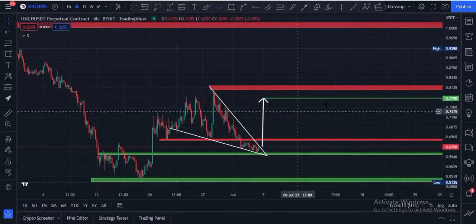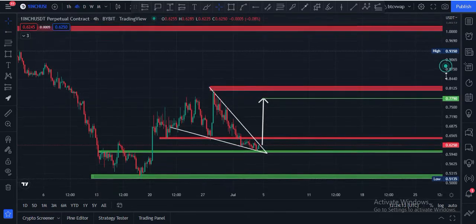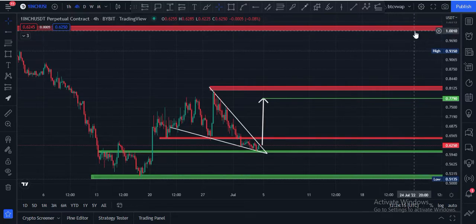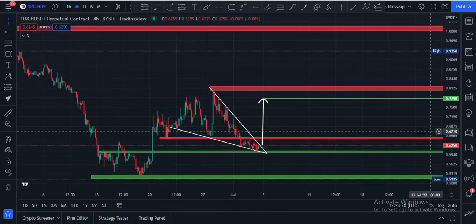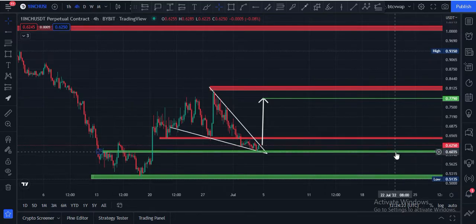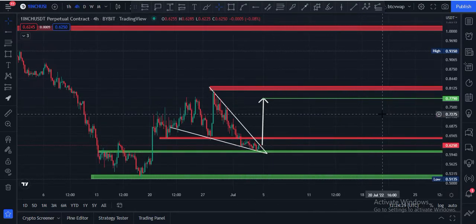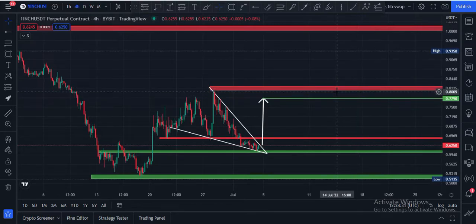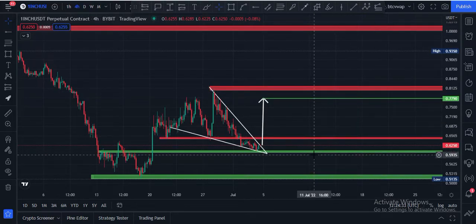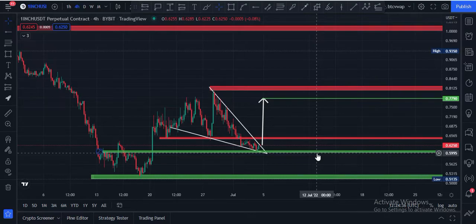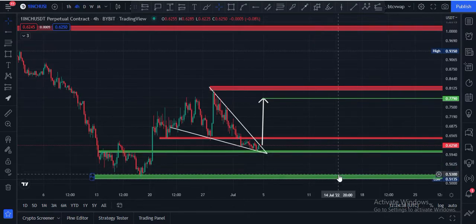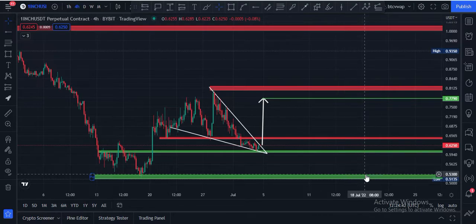After that, major resistance would be at the $1.00 price area. The major thing is that price has to hold the 60 cents price area. If price holds this area and breaks out towards the upside, it can lead to 77–80 cents. If price loses and breaks the 60 cents support, then price can retrace to the 52 cents price area.